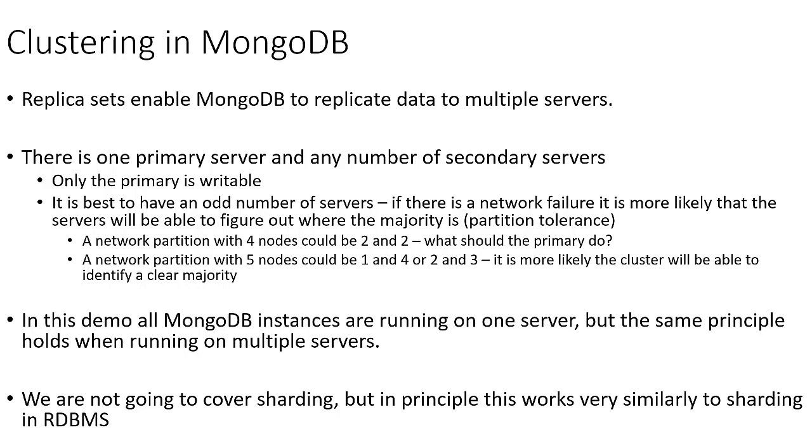So for example, imagine we had a network partition when we had four nodes in our cluster. Well, the cluster could be split two nodes and two nodes, and then neither resulting group is able to determine that they have a clear majority and actually both sides are going to shut down.